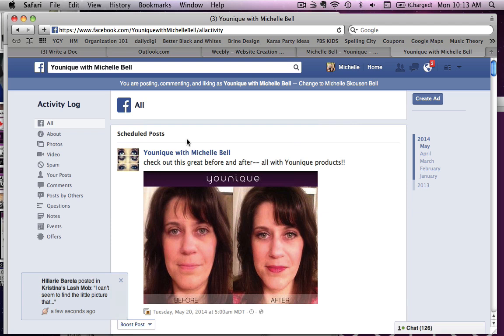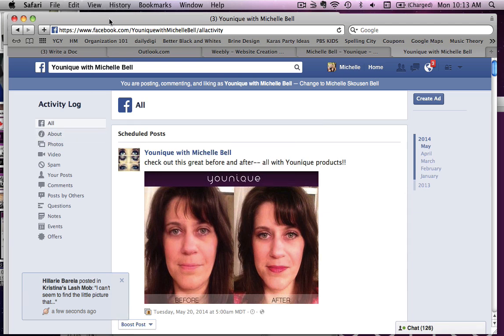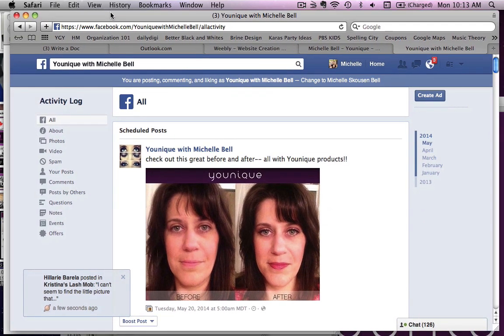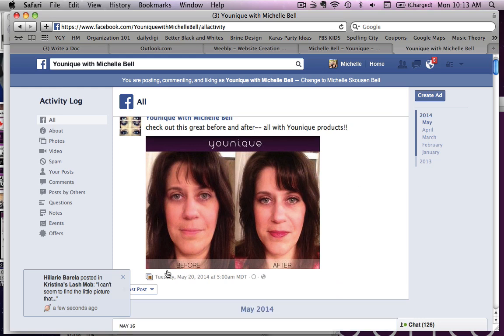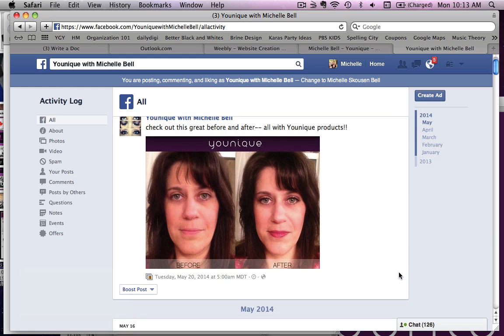So that's how you schedule posts. What I would do if you have a business page is just set up one day a week and go through and schedule all your posts for the remainder of the week, and that will save you a lot of time and help your page be more efficient and effective. Thanks.